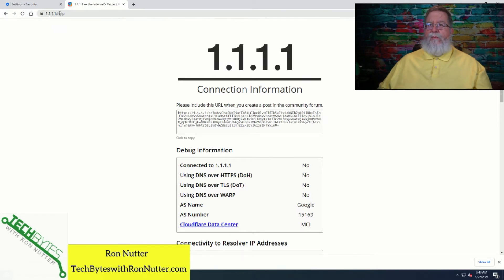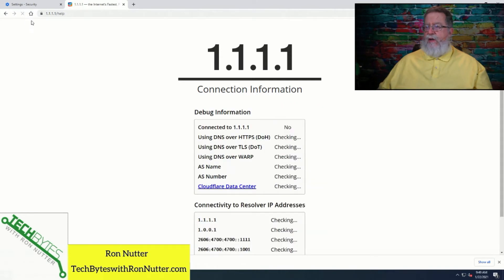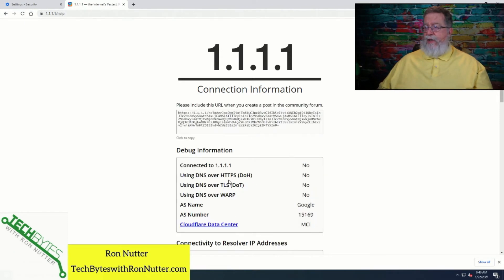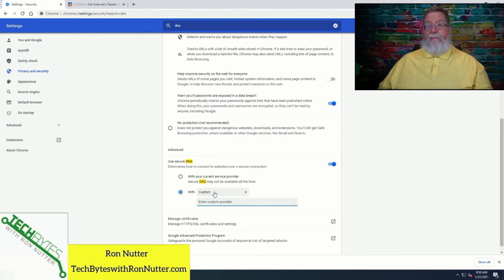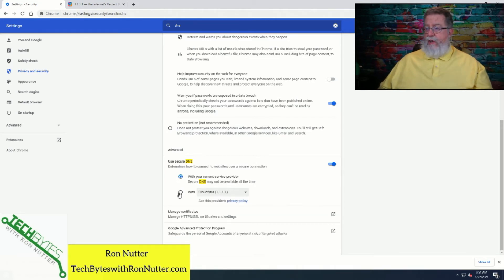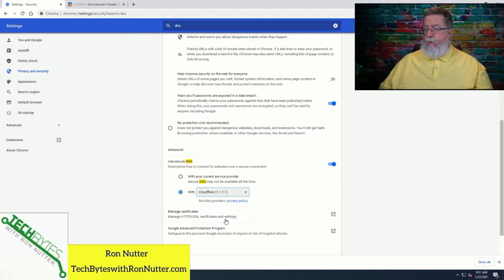If we go over here to Cloudflare's help page — it's 1.1.1.1/help — and we'll refresh this. I'm not connecting to them for DNS. I'm not using DNS over HTTPS or anything else. My DNS traffic is going to the outside world. So what we do is we go down here and select 'with', and by default it goes custom where you could enter the fully qualified domain name, but there's an easier way. We'll select the 'with' option and we have a whole dropdown box. We'll select Cloudflare 1.1.1.1 and click off of that box — otherwise the settings do not take. Found out the hard way.